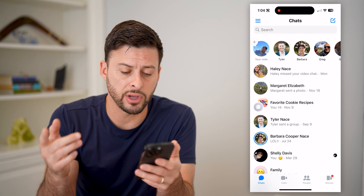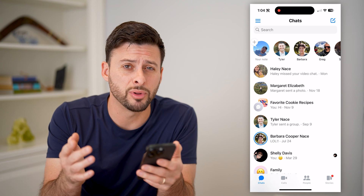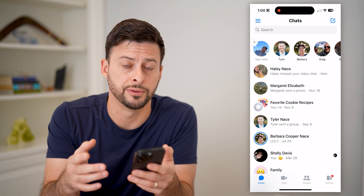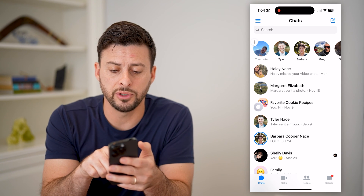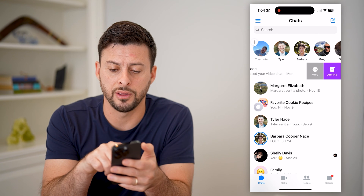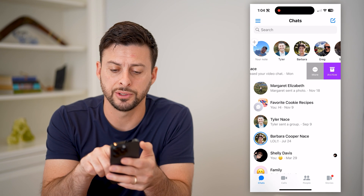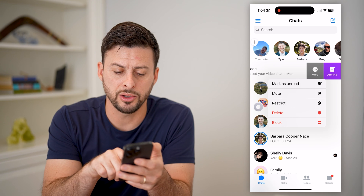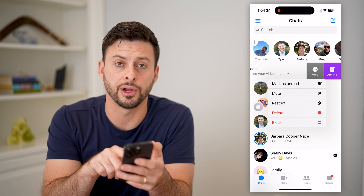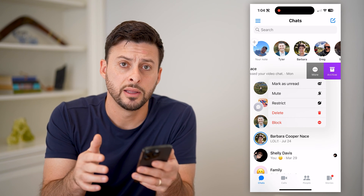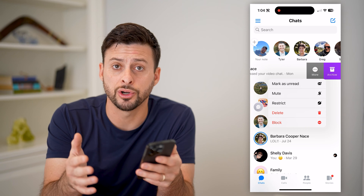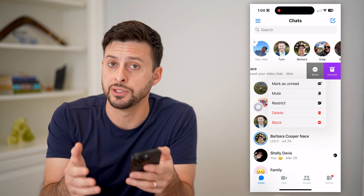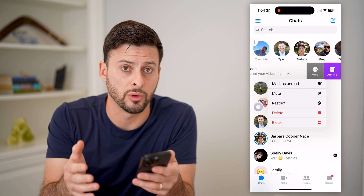You have a couple different options. One is you can block messages from one specific person. To do that, all you have to do is swipe to the left on the conversation and tap More, and you'll be able to see Block right there at the bottom in red. That will ensure this specific person will not be able to call you or send you any messages going forward.